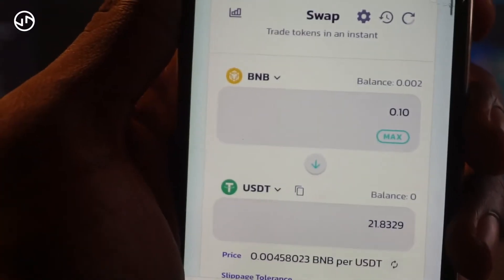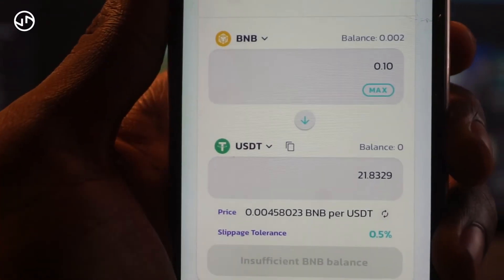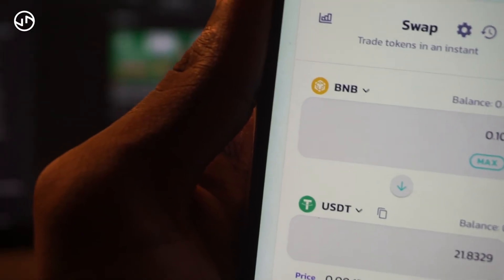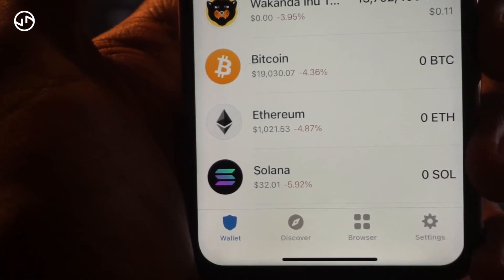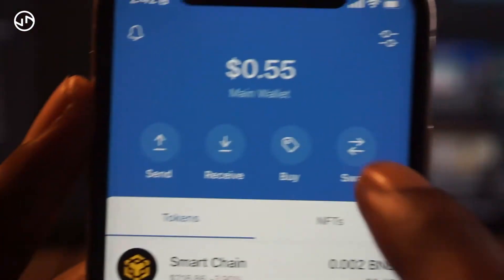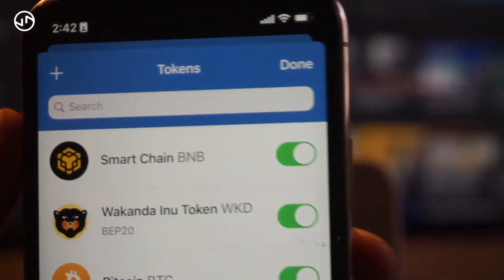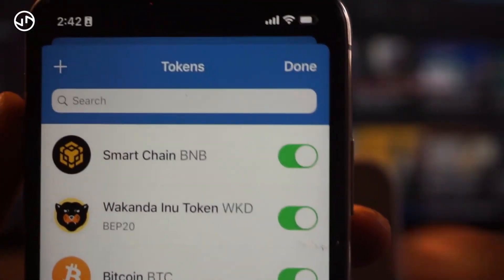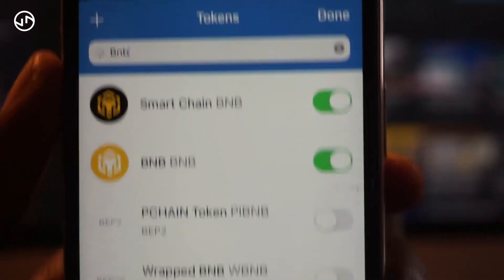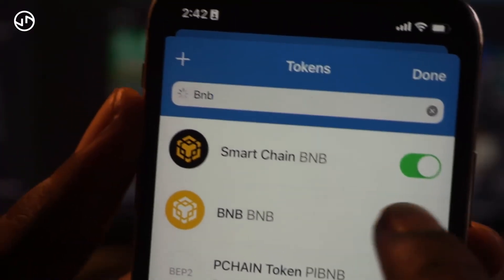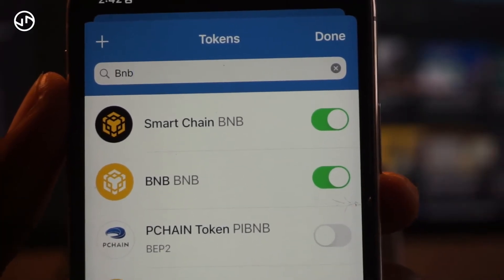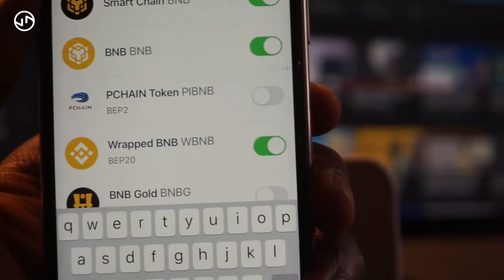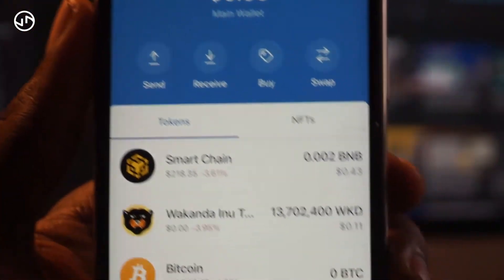Once you've purchased a token, most of the time you might not see it immediately in your wallet. Go back to your Trust Wallet, go to the Wallet section, and tap the icon in that section. From there you can search for the token — for example, searching BNB. If it's toggled off, you can turn it on, like enabling Wrapped BNB.